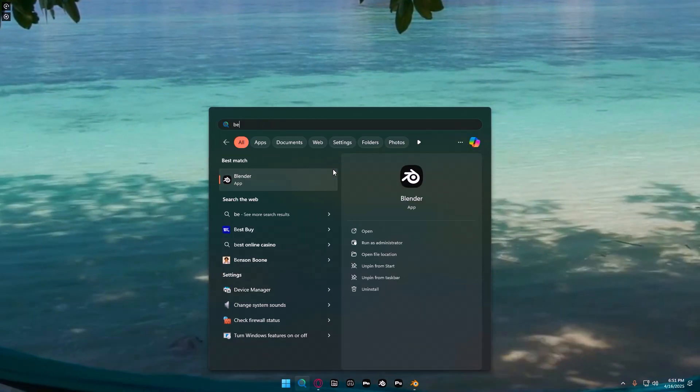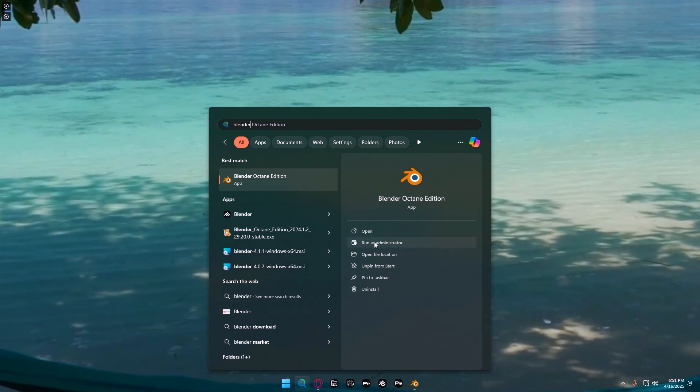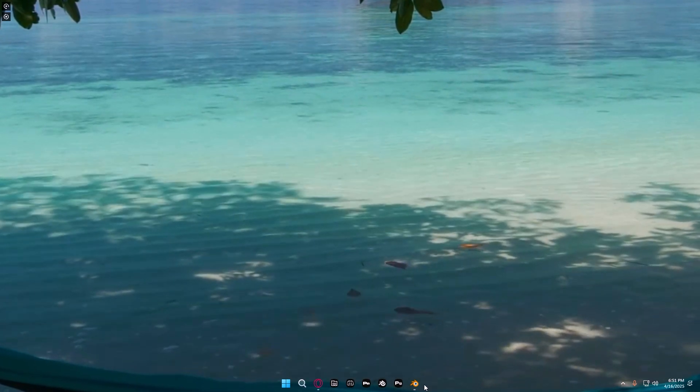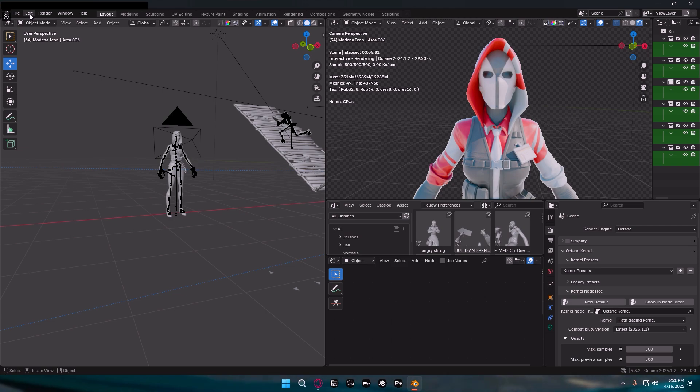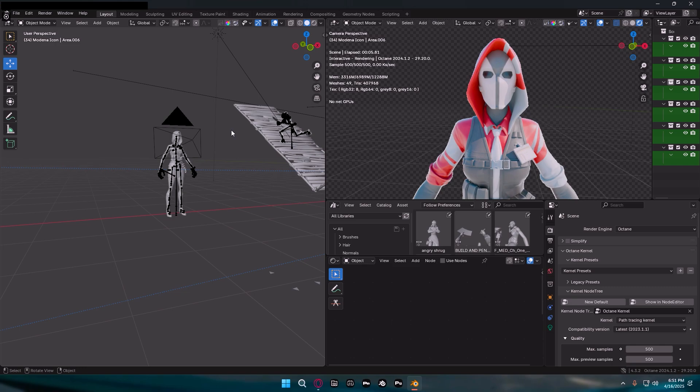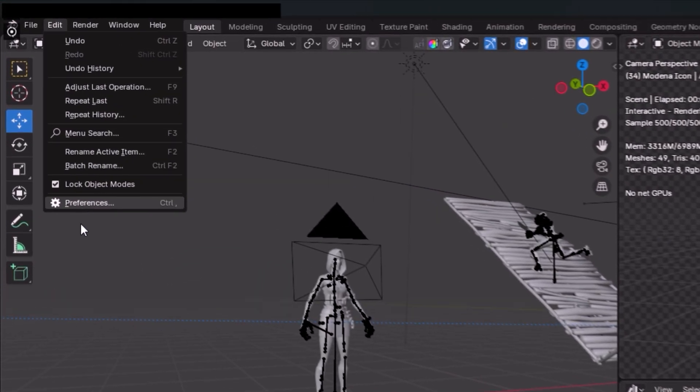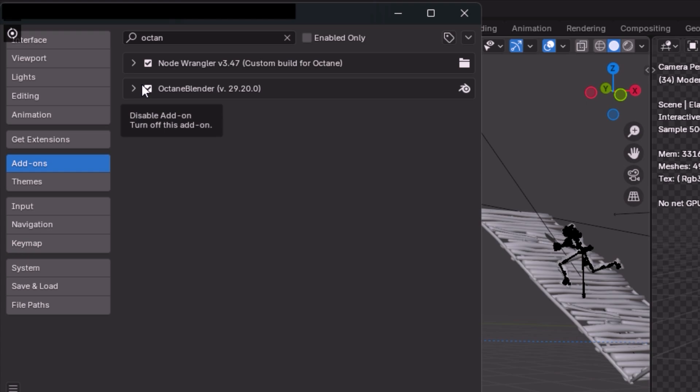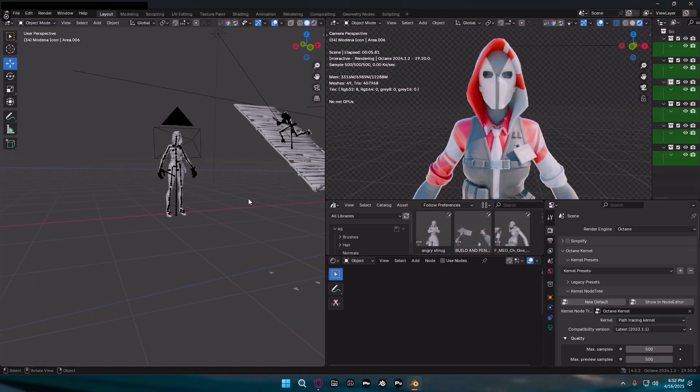Once you've done all that, you'll see you now have Blender Octane Edition. Open it, and you can open any file, make a new one, or use an old one from Cycles or whatever rendering engine you were using. Go to Edit, then Preferences, then type in Octane at the top and enable Octane Blender. Make sure the checkmark is white or enabled.